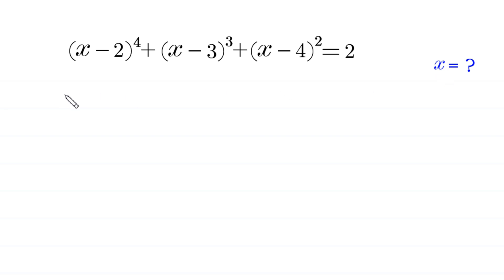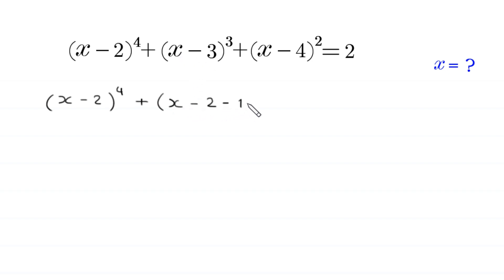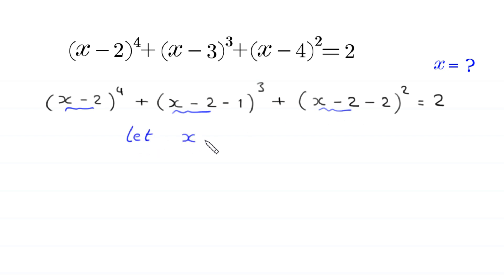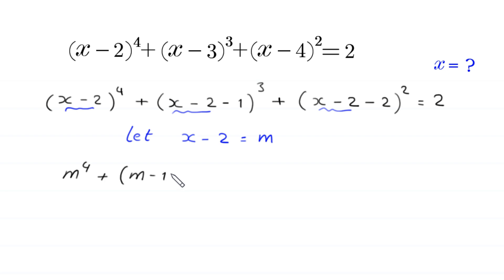Let's start. We have x minus 2 to the power 4. We can write x minus 3 as x minus 2 minus 1, whole cubed. And we can write x minus 4 as x minus 2 minus 2, whole squared, equal to 2. Since all three terms contain x minus 2, we suppose that x minus 2 is equal to m. So the equation becomes m to the power 4 plus m minus 1 whole cubed plus m minus 2 whole squared is equal to 2.